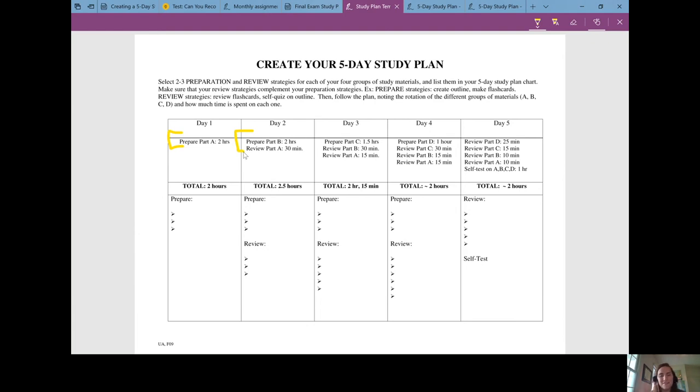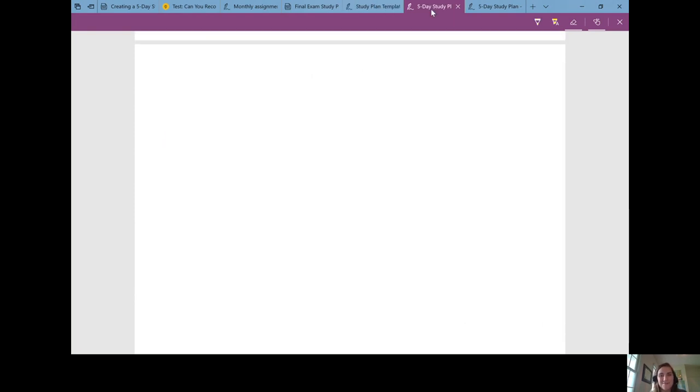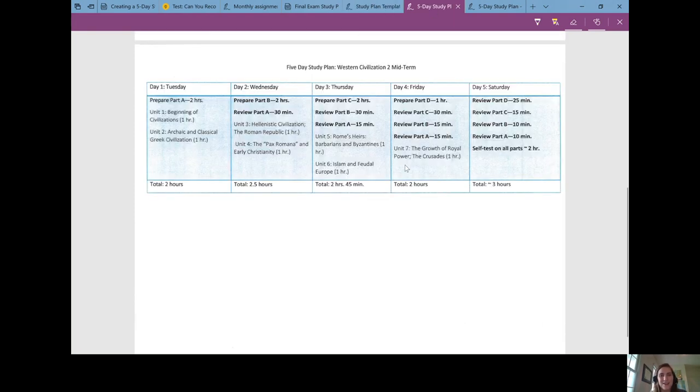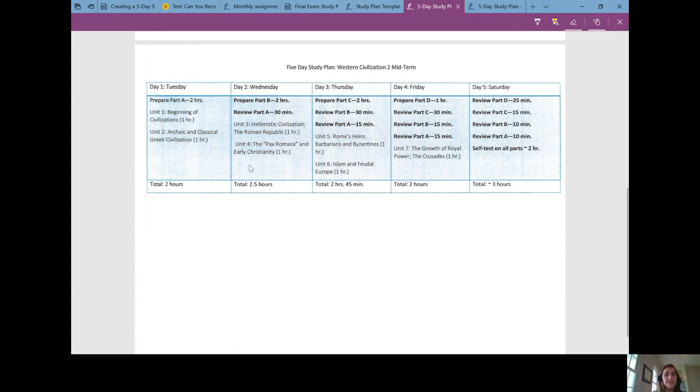If this all seems a little too technical, let's look at an example of how a student did it. This is a student's five-day study plan and they decided to chunk some of their units together for their Western Civ class. On Tuesday they wanted to work on unit one and two, on Wednesday they wanted to work on unit three and four, and so forth. Each day they wanted to prepare something and review something.